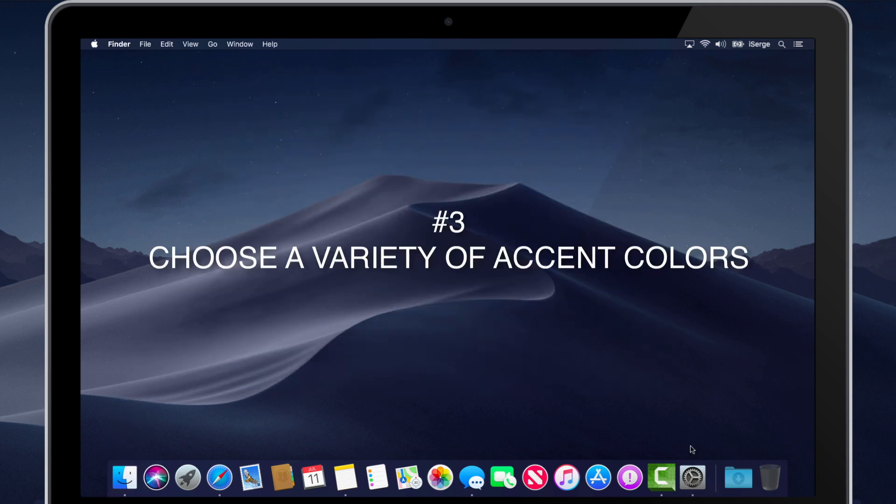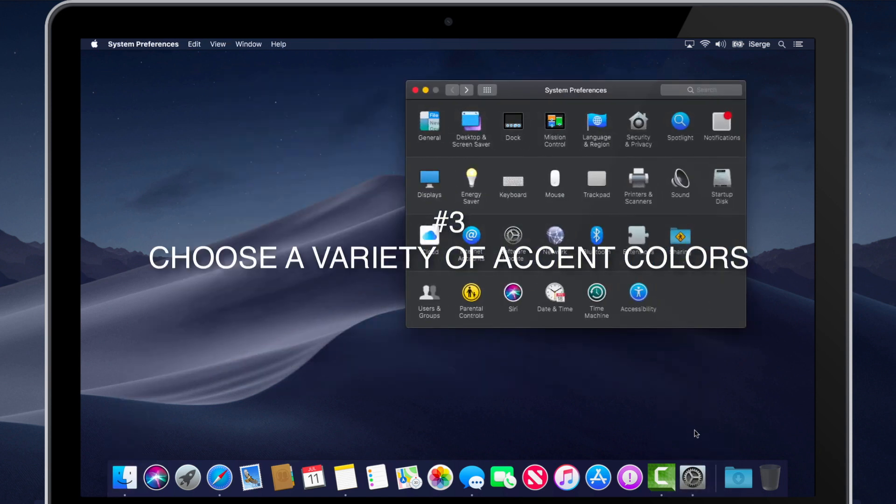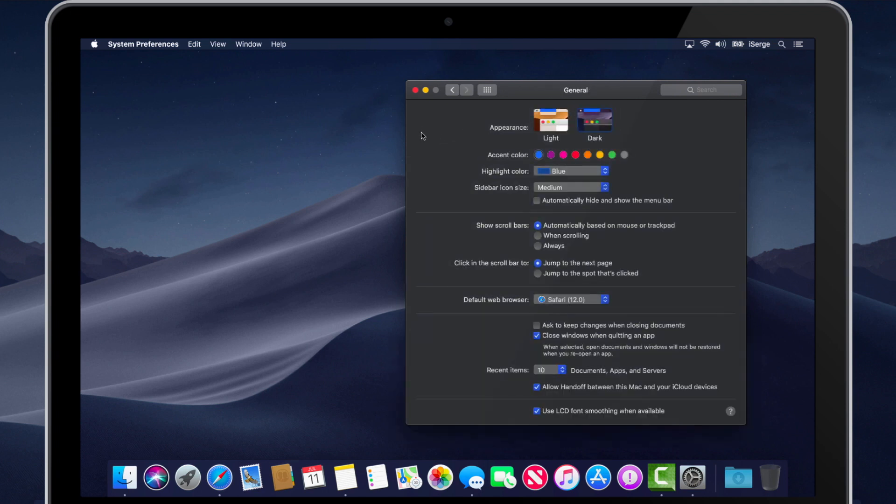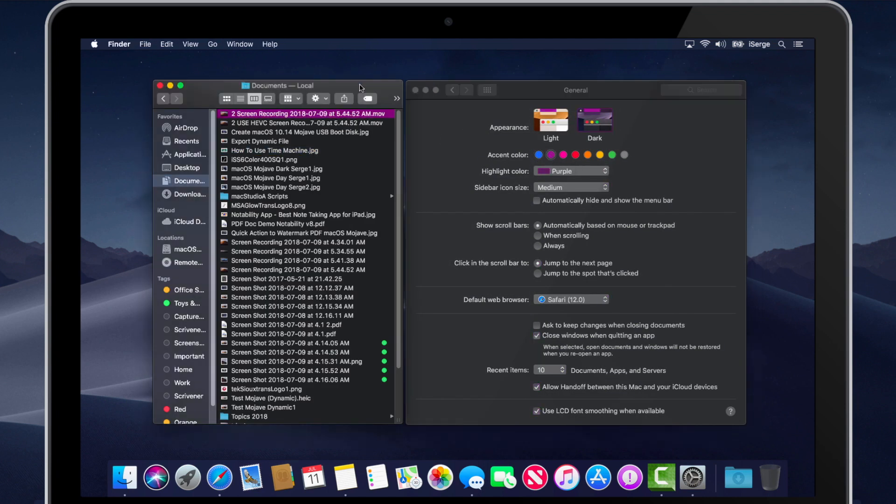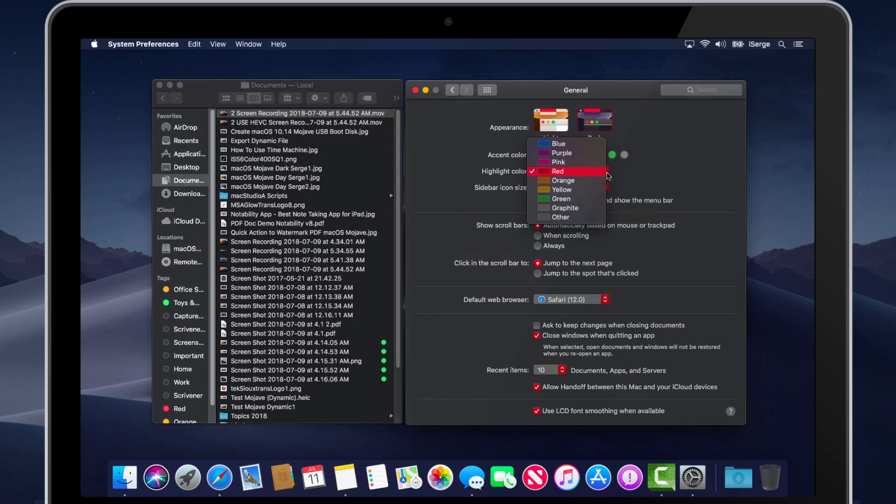Number 3. Choose from a variety of accent colors. Open system preferences and click on the general icon, and then select the combination of accent colors for buttons, checkboxes and highlights.